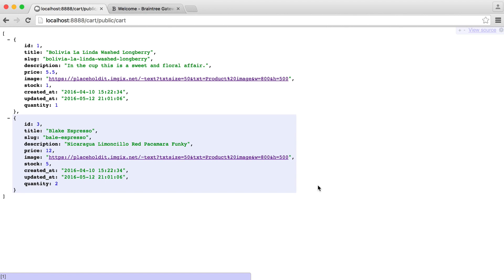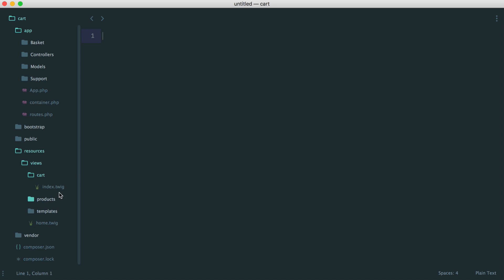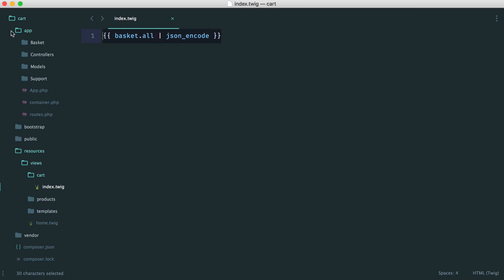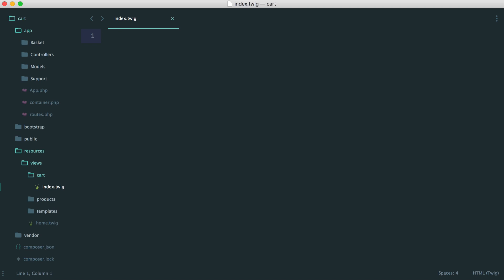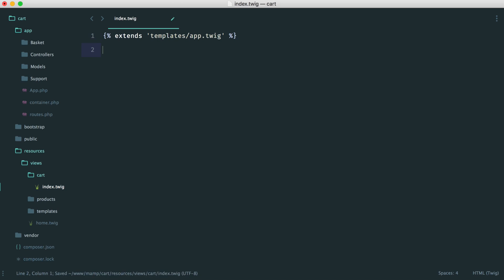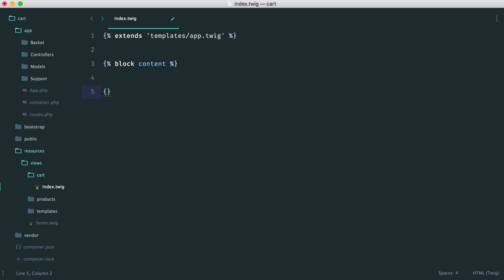We'll start by creating our view. We already have our view, so let's head over to cart index and get rid of this dump. We know items are being added properly and we can now start to output our cart page. Inside here, we want to extend our base template, so we say extends templates app.twig. Then down here we'll set up our content area — this is a block called content — and we'll end our block down there.